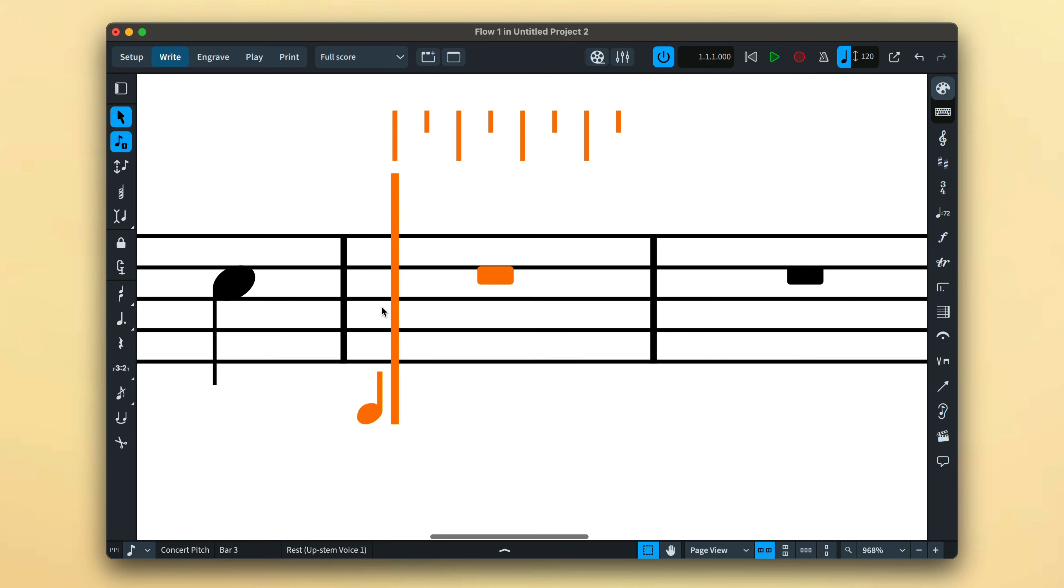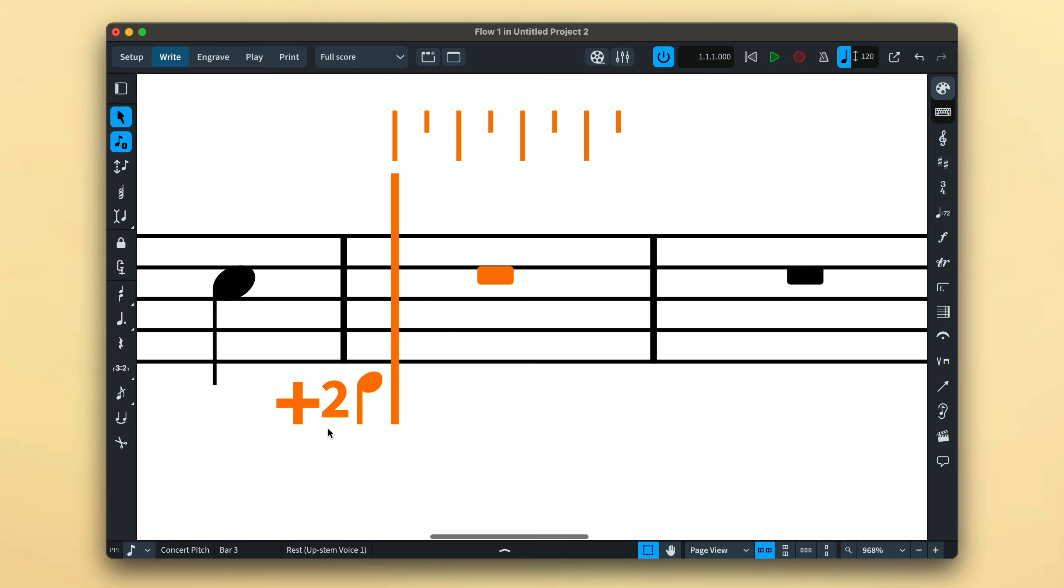As you create new voices, the caret will indicate the number of the voice, with upstem and downstem voices having their own sequence, of which there are no limits.